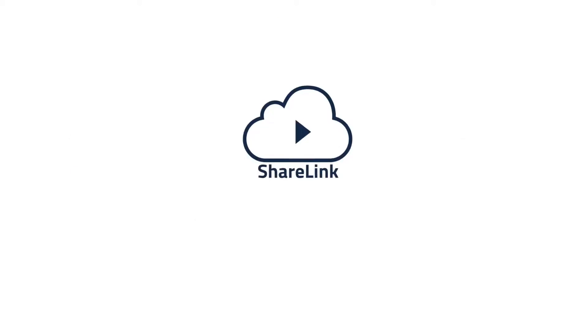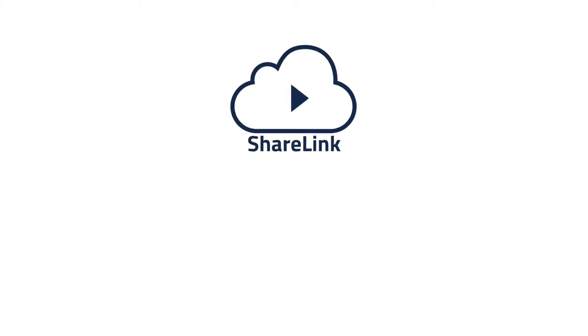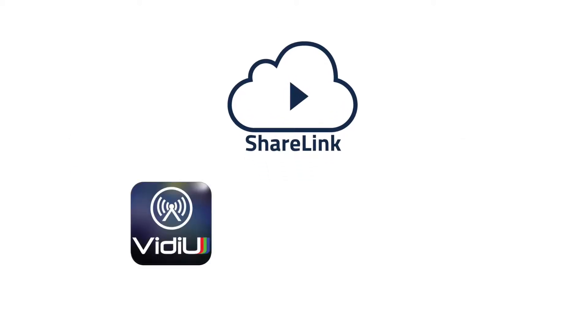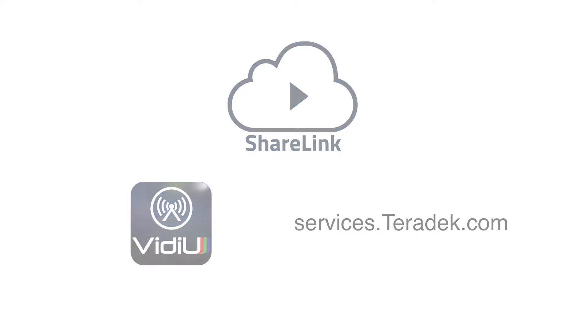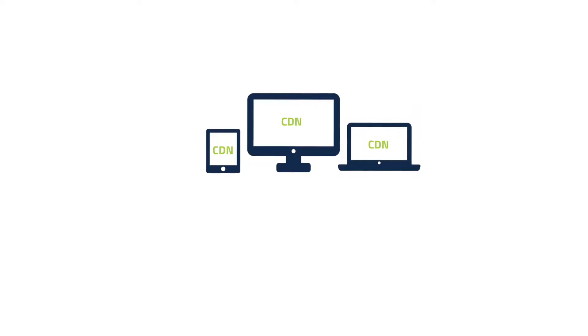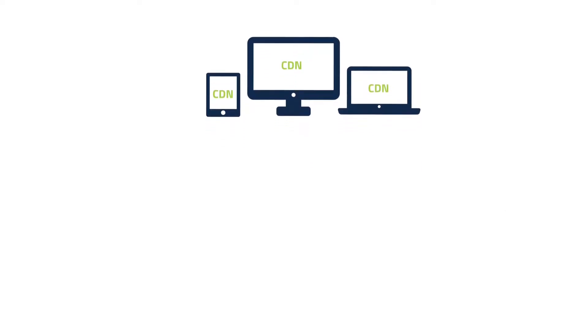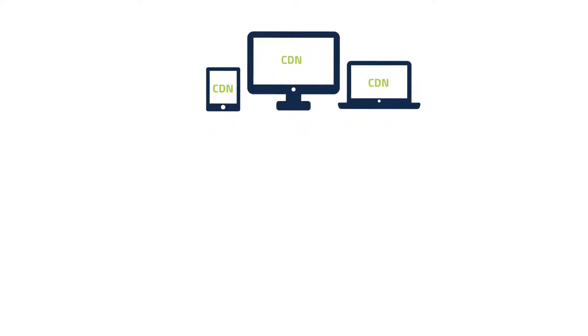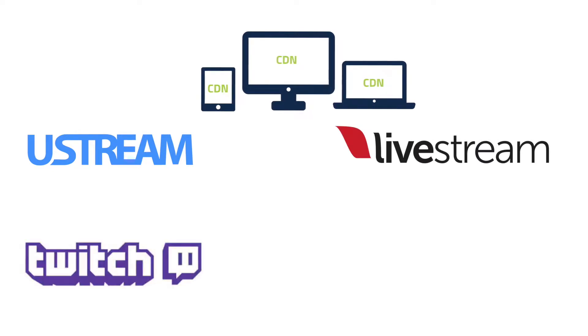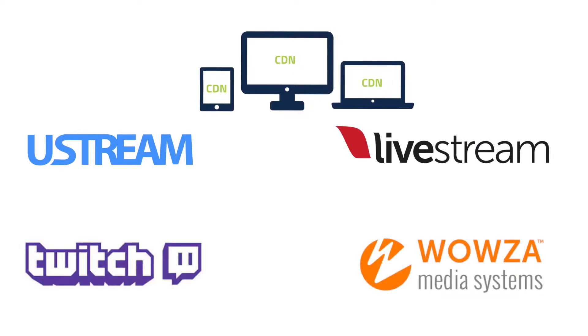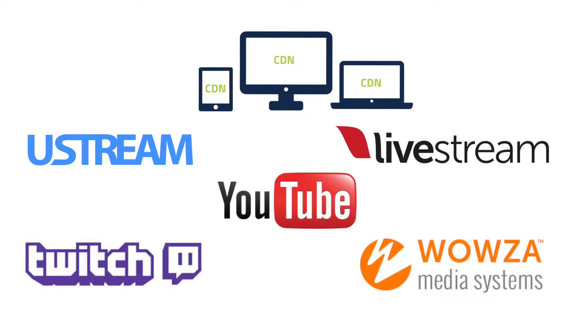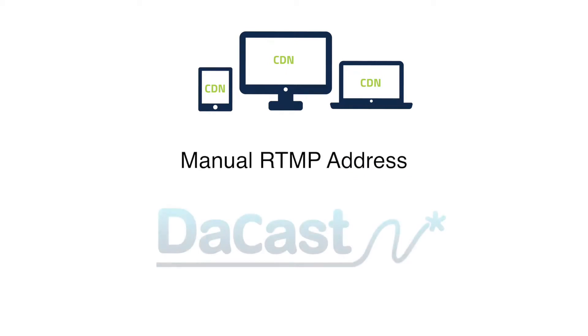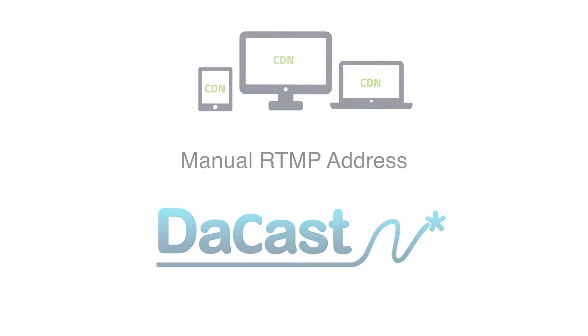ShareLink is available as a subscription plan accessed through the VidiU app or services.teradek.com. From here, you can broadcast your events to popular, natively integrated streaming platforms like Ustream, Livestream, Twitch, Wowza Streaming Server, and YouTube Live, or use a manual RTMP address to services like Recast.